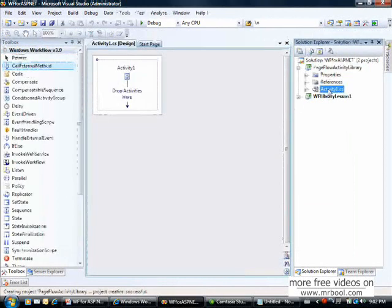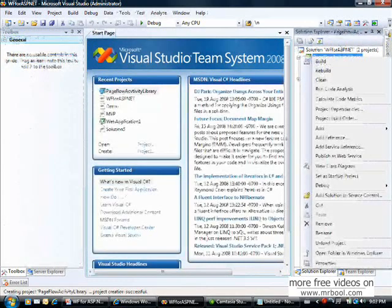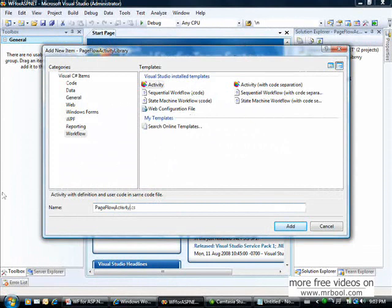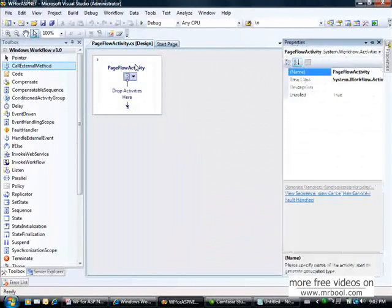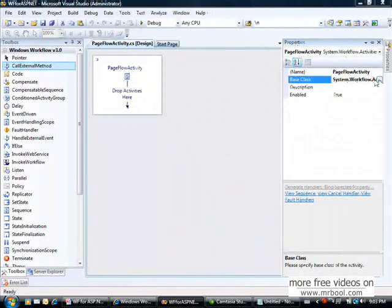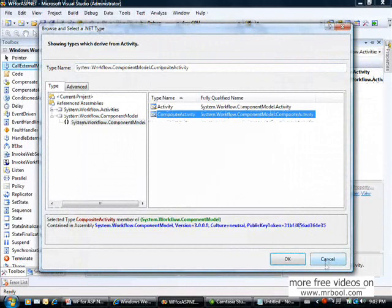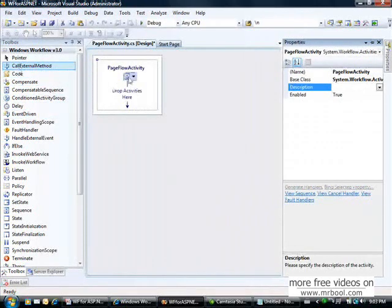I have an activity one here by default. I will delete it and add my own activity. I'll call it page flow activity.